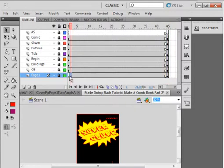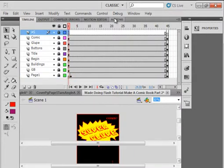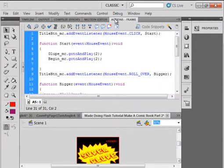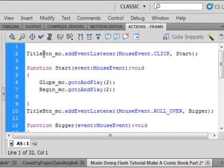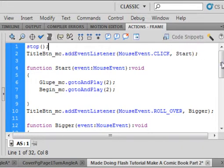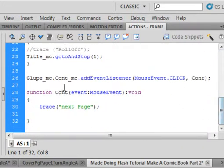Open the Actions panel and put at the very top — cursor, enter, tab — and put a stop here: stop, open/close bracket, semicolon. Down at the very bottom, where we're hitting this 'cont' button which was in the gloop movie clip, that will send us to the next page.